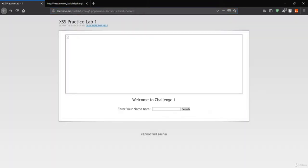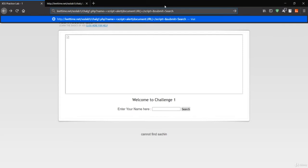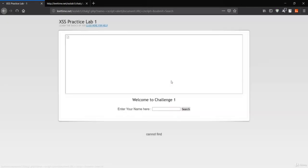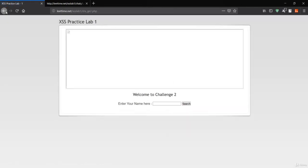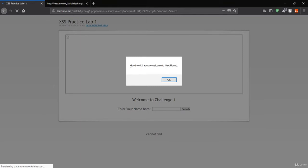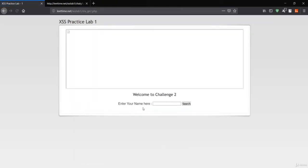Grab the script payload, paste it in the field, and hit enter. It says 'Good work, you are welcome to the next round.' You can also put the same payload in the search field that we used before. Paste it and search — you get the same 'Good work' dialog box. Now let's see Challenge 2.